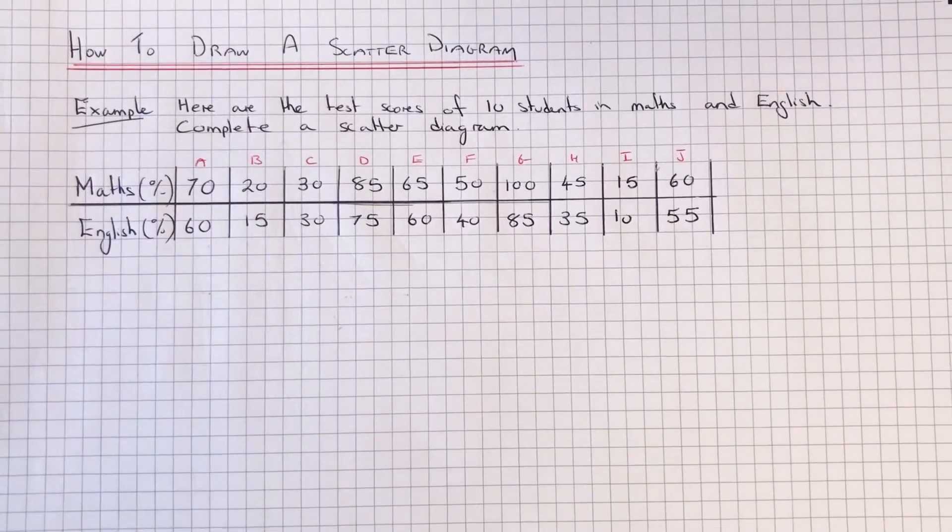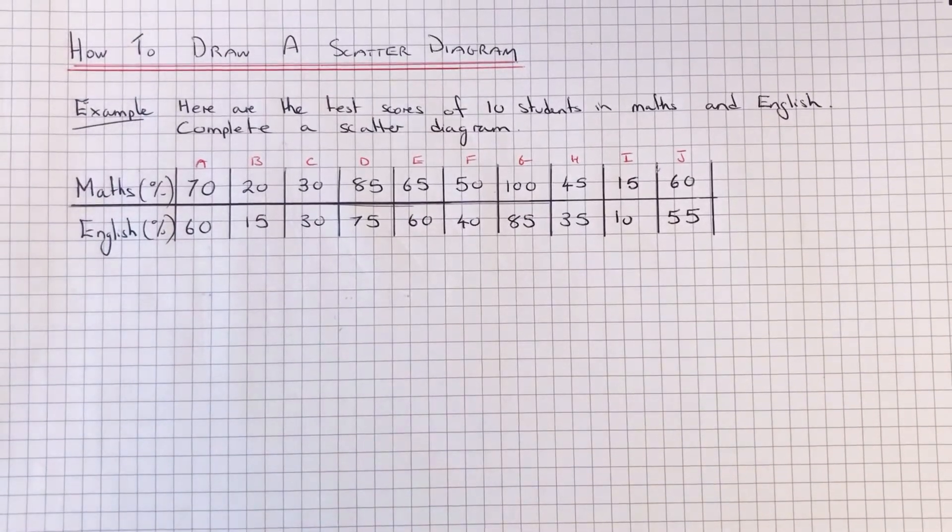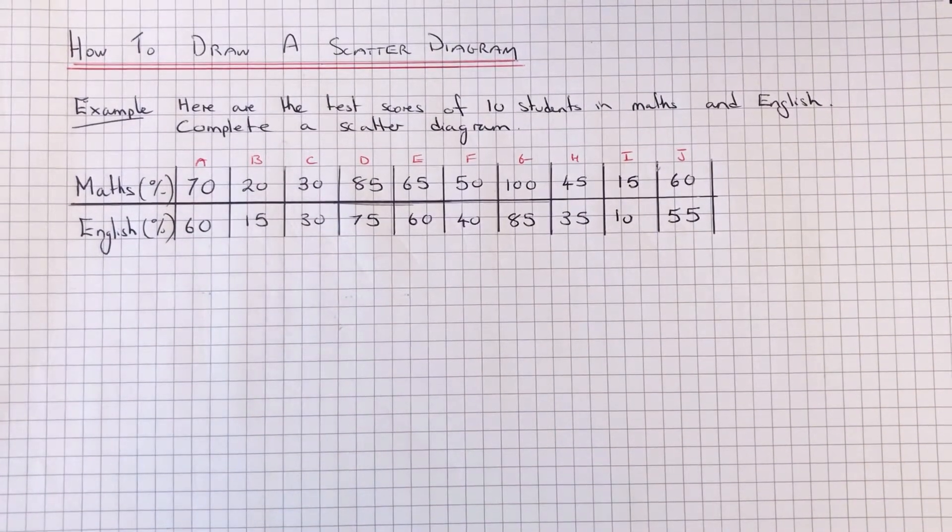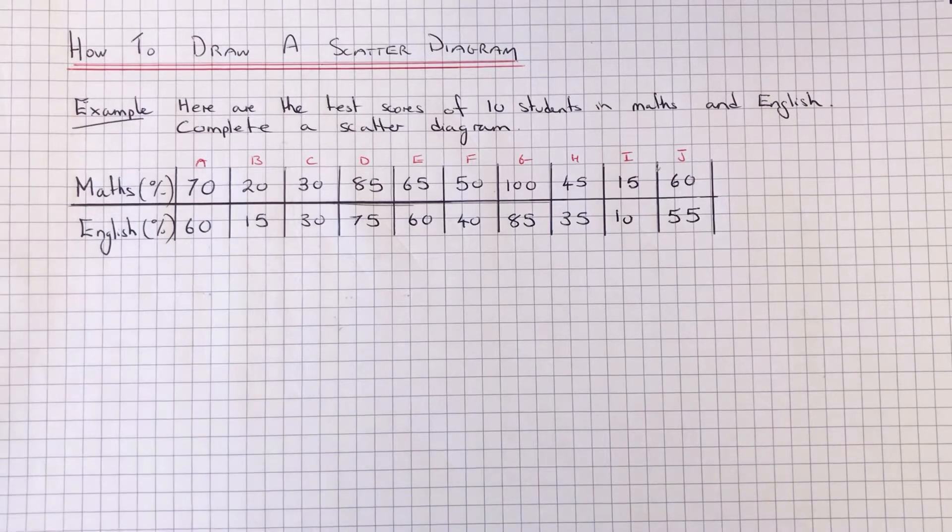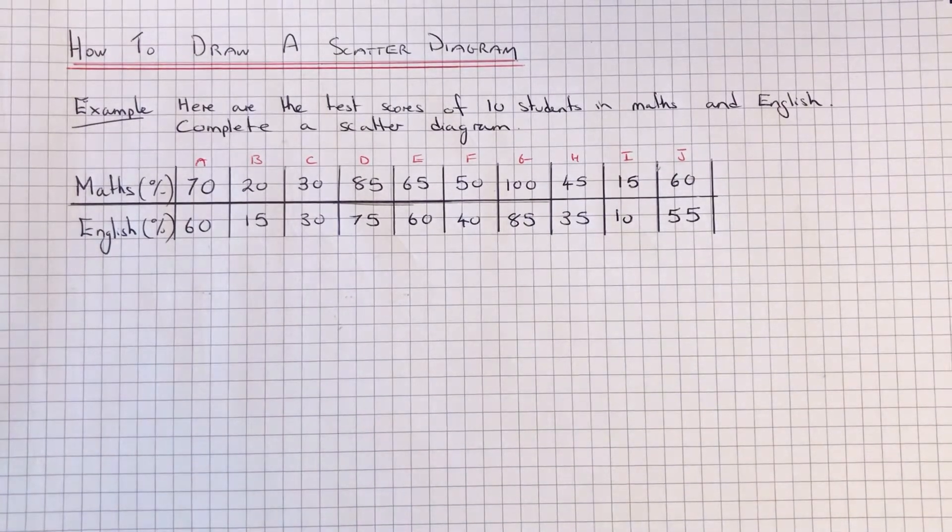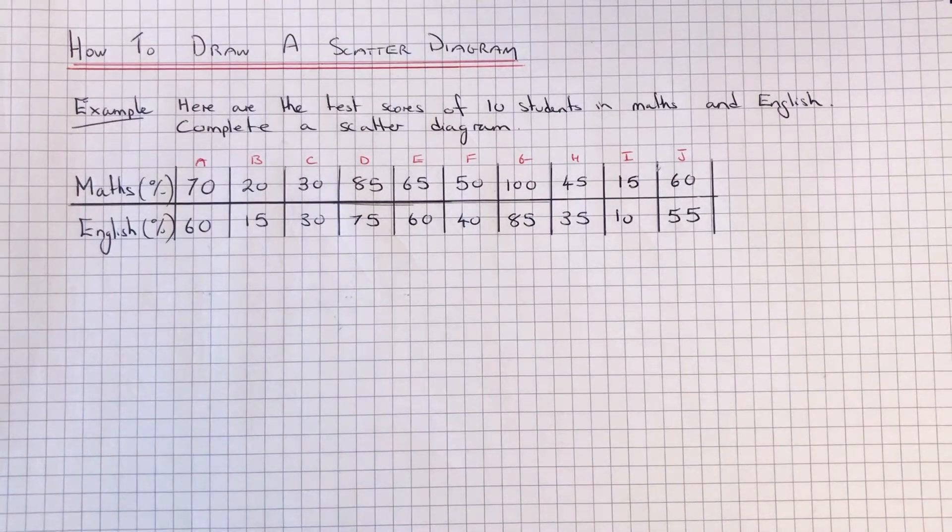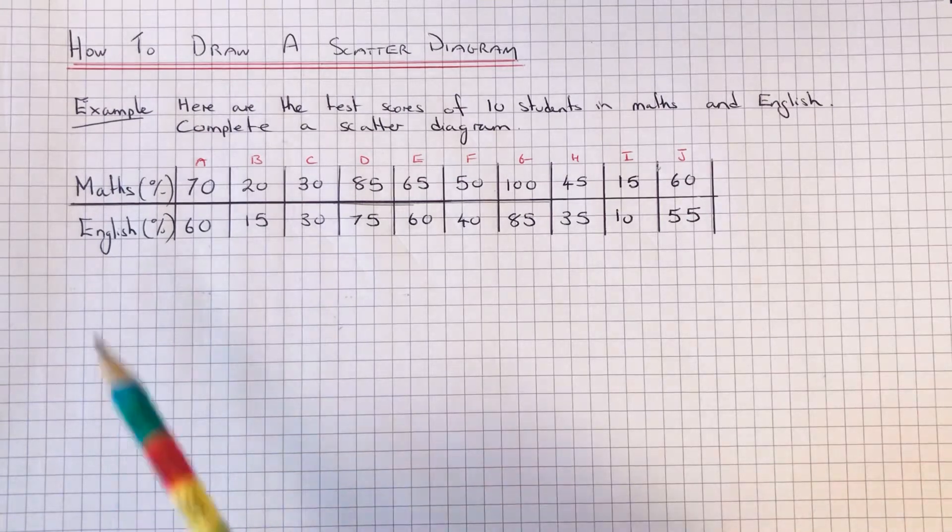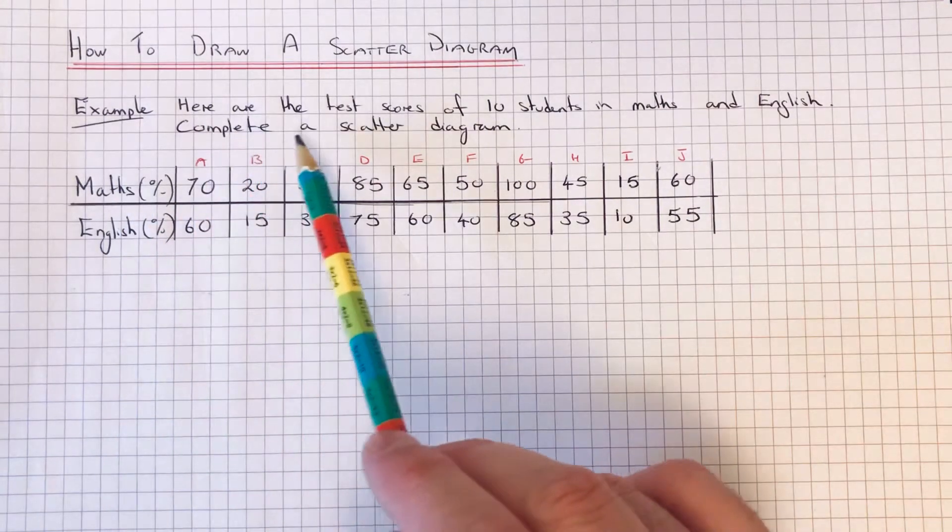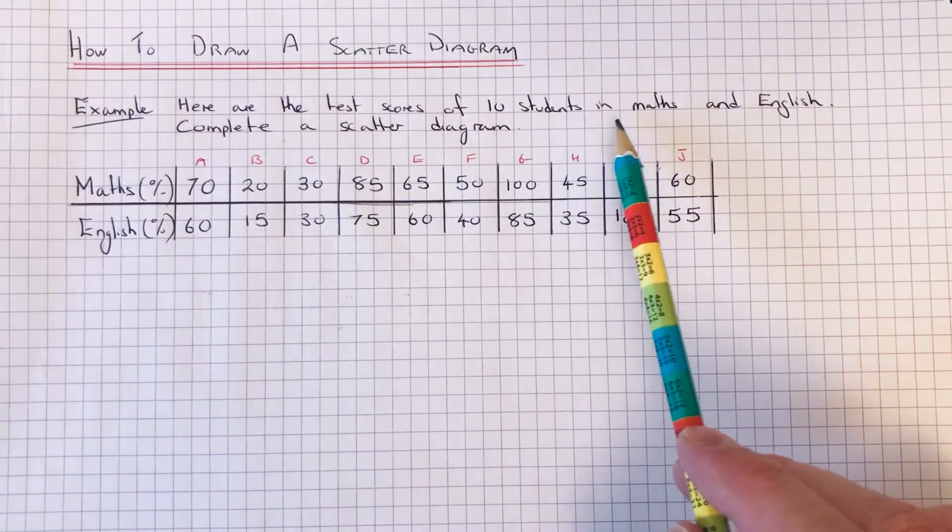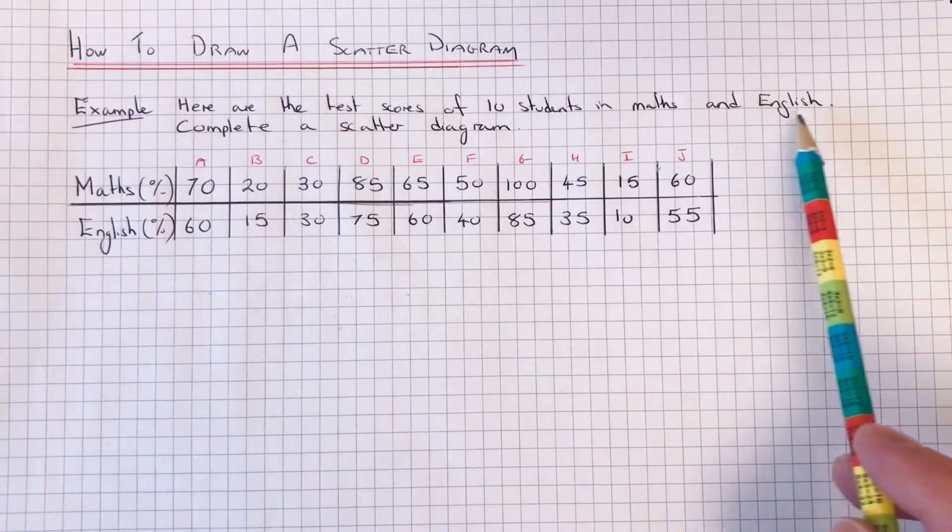Hi guys, welcome back. This is Maths 3000. Today I'm going to show you how to draw out a scatter diagram. So let's go straight into the example here. Here are the test scores of ten students in maths and English.